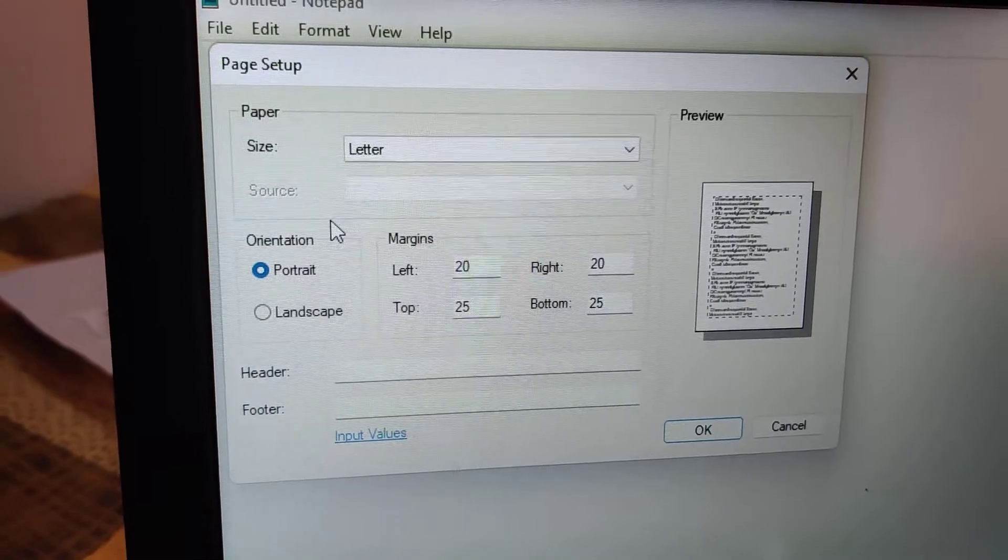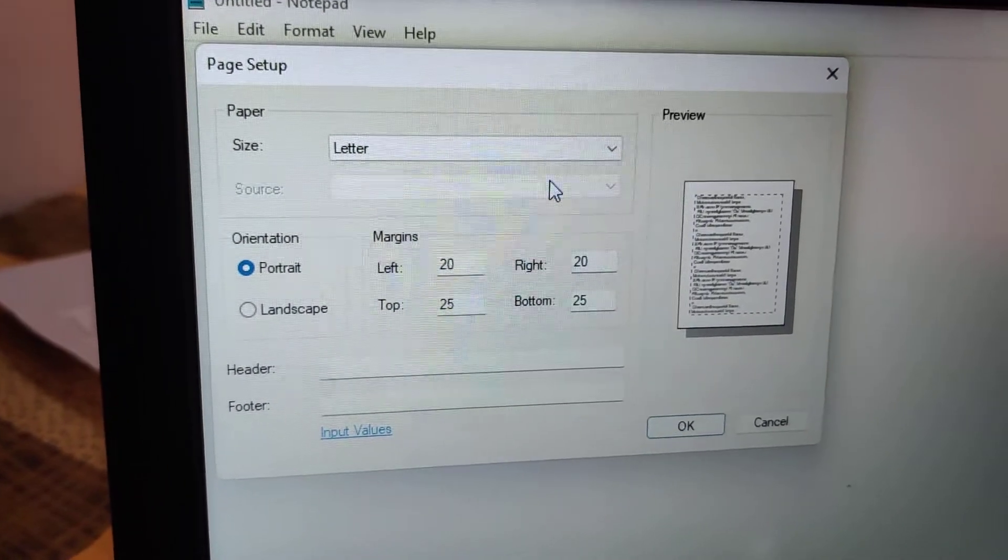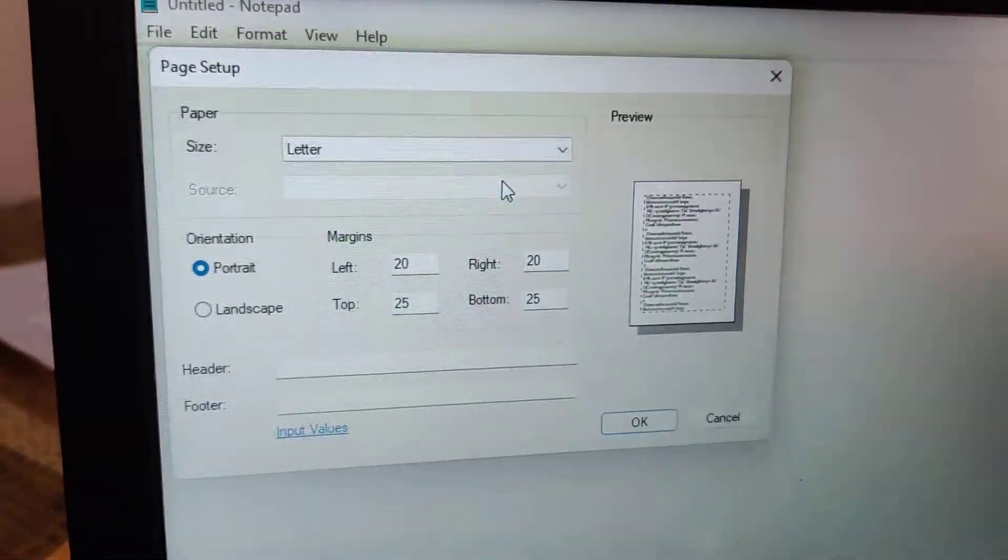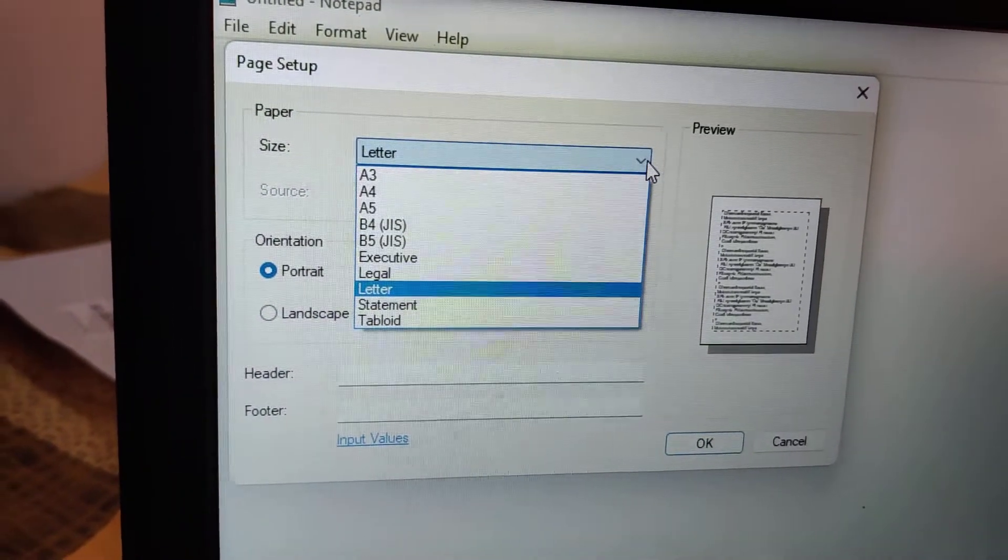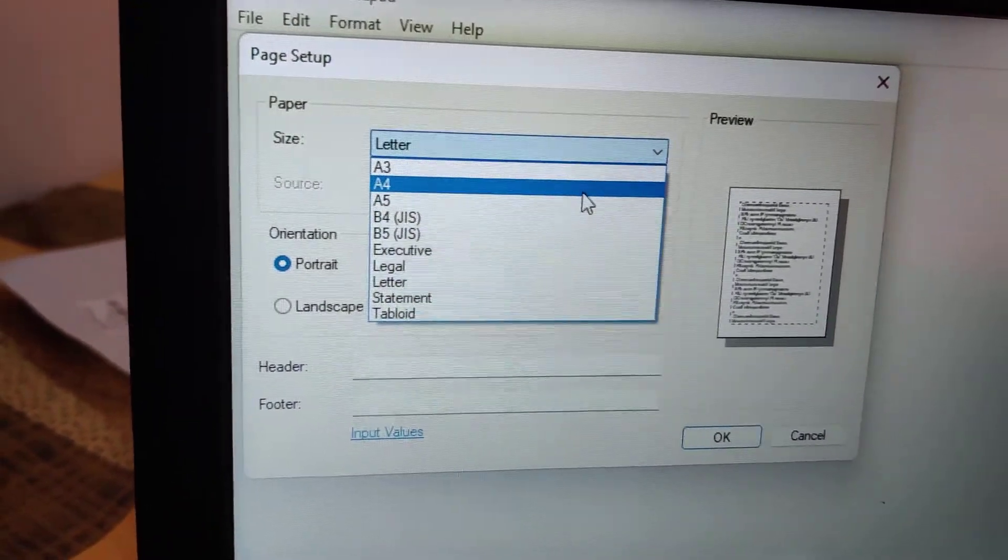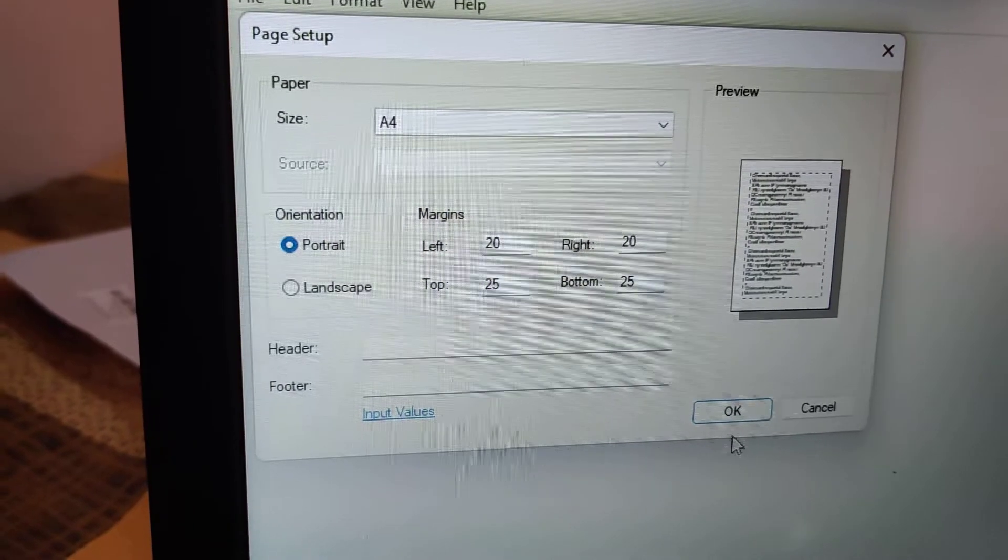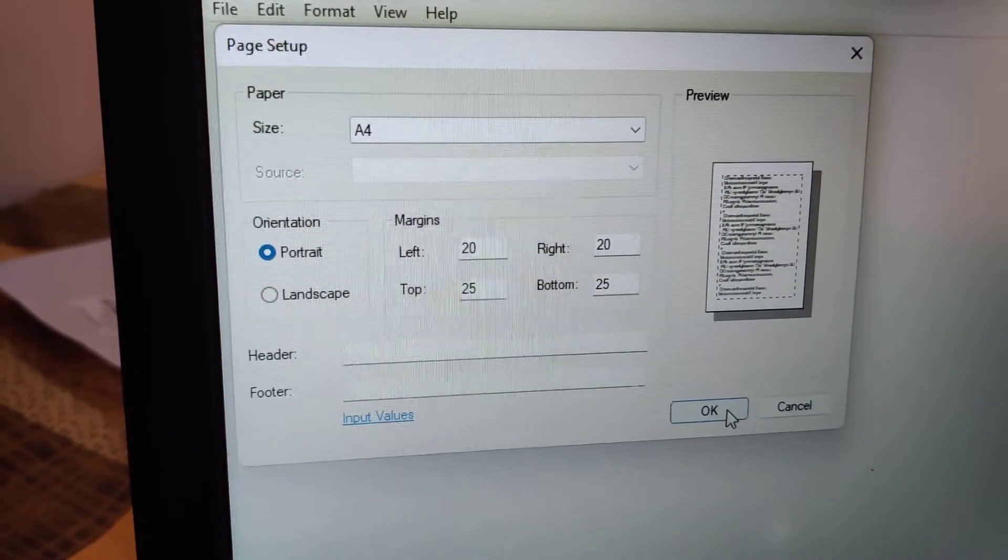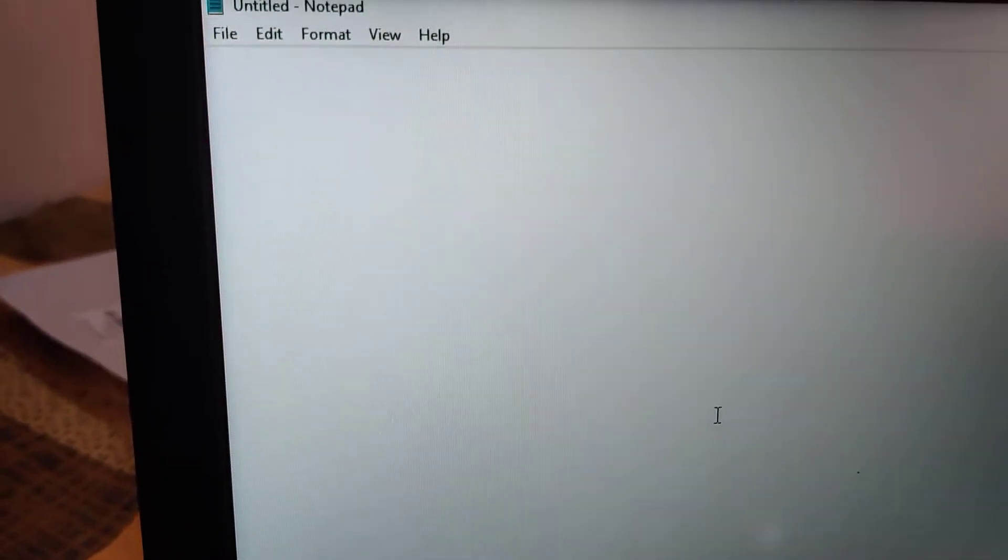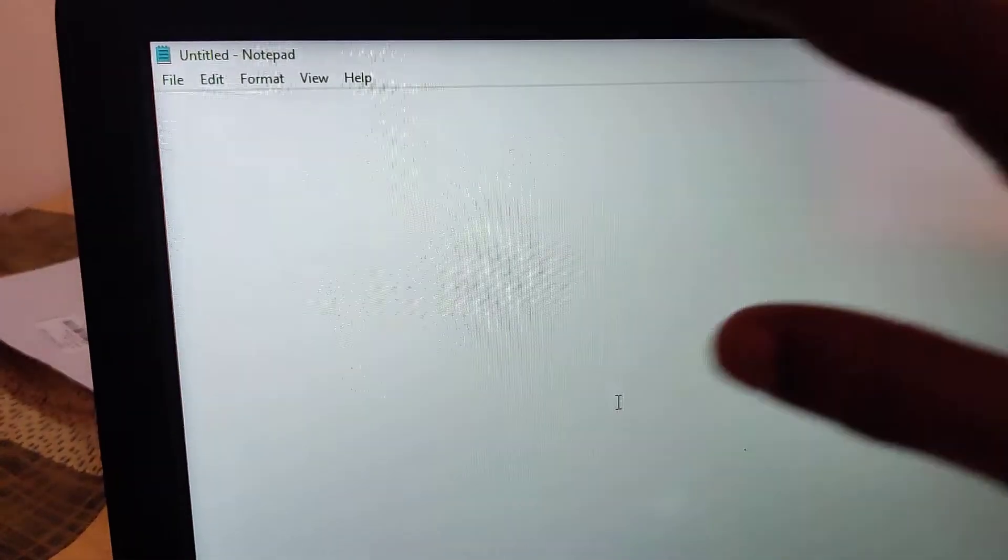then you must change the size of the paper from Letter to A4. You can select A4 from here, and after that you can press the OK button. If you need to print this Notepad document in an A4 sheet, this is the better method of setting up the page.